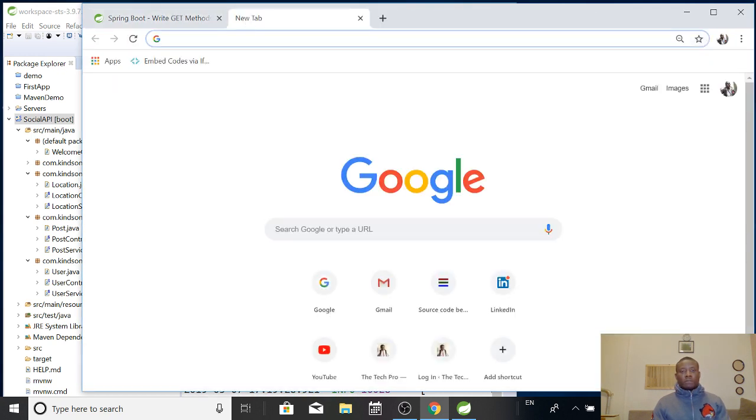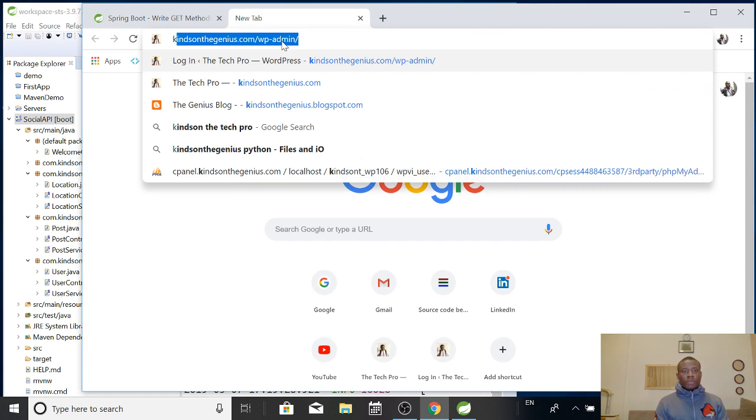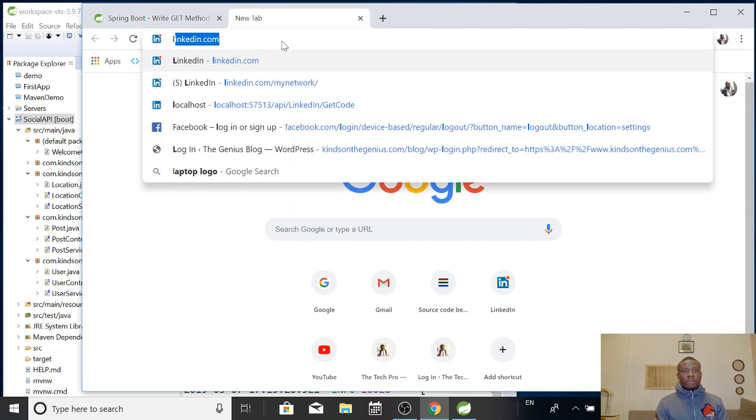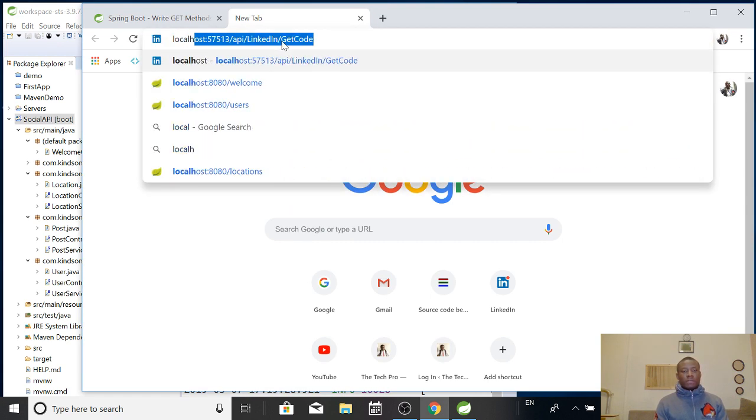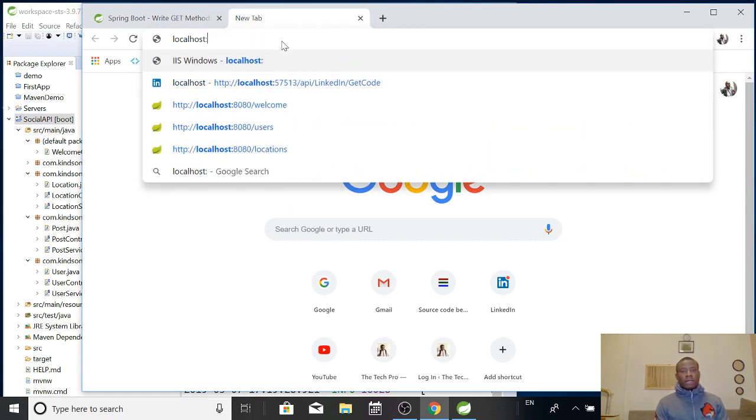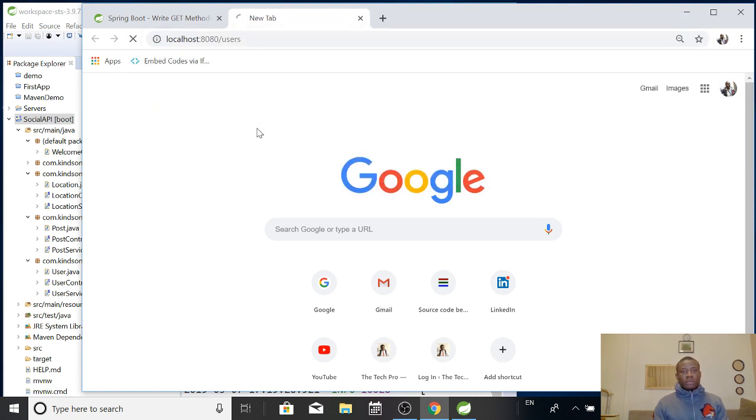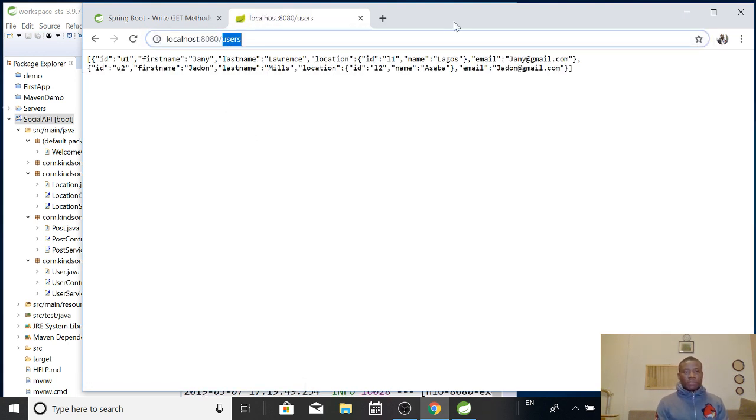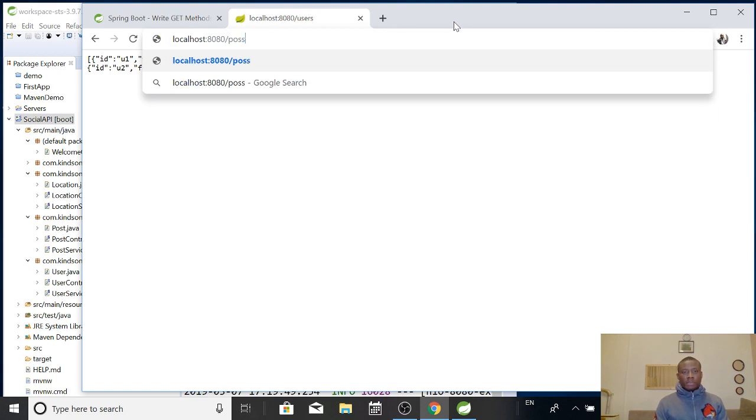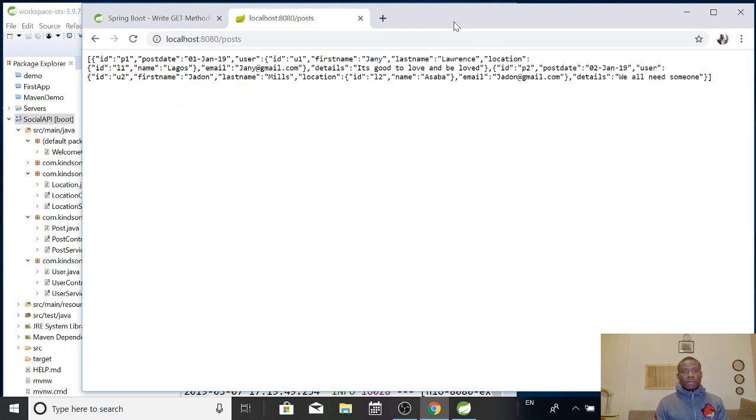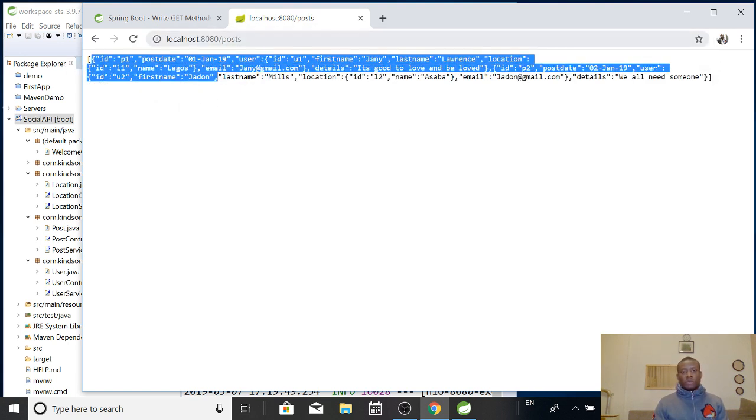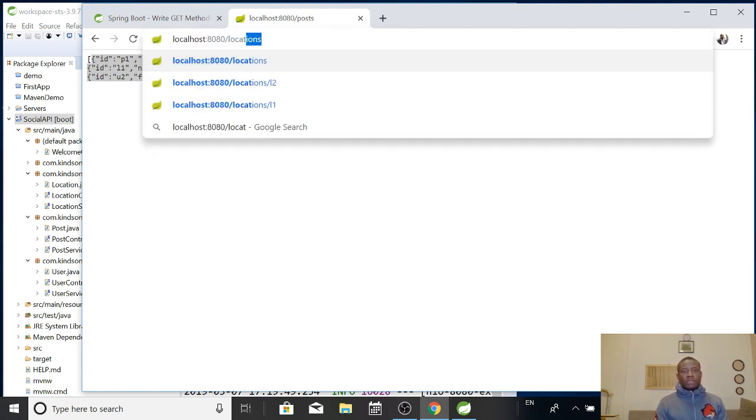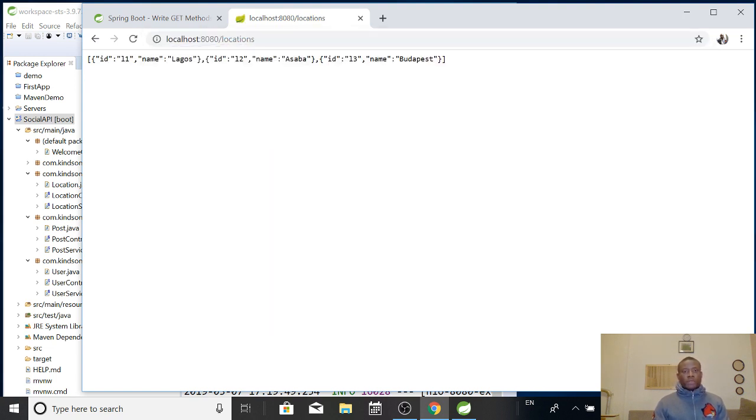I'm going to come to localhost port 8080. And I'm going to first go to users. Everything is working. This time, I'm going to go to posts. You can see list of posts. Everything is working as well. So, let's try locations. Locations. So, you can see everything is working. There are a list of three locations out there.